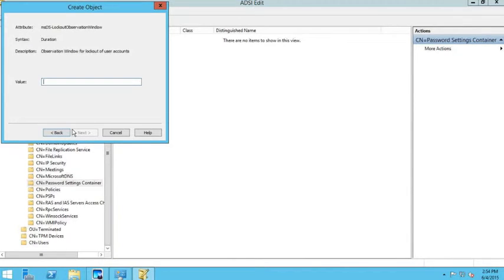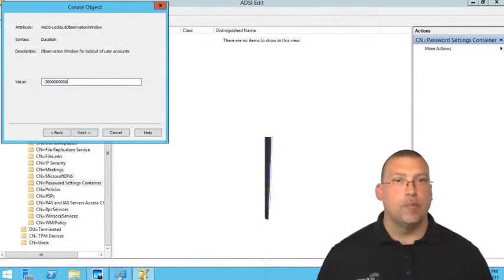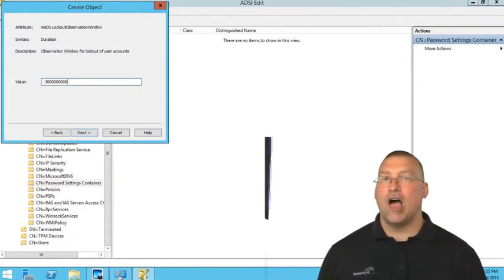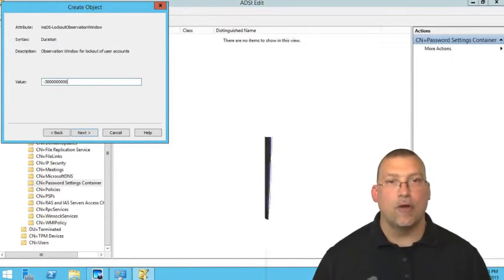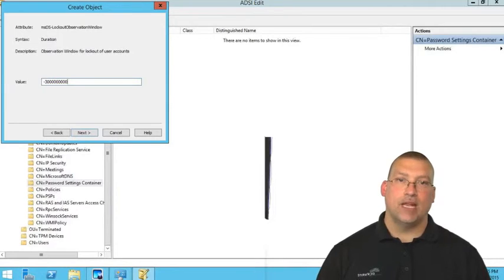The next screen asks for the observation window — how long it remembers bad password attempts. I'll set this to five minutes, which is a negative 3 followed by nine zeros. Within those five minutes, if the user enters more than three bad password attempts, the account locks. For example, if a user puts in two bad attempts, gets in, logs off, and then logs back on — if they put in a third bad attempt within that five-minute window, the account will still be locked.